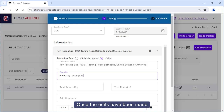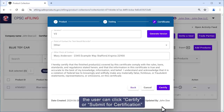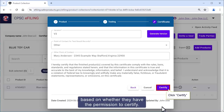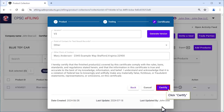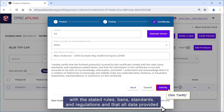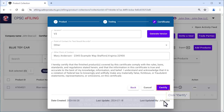Once the edits have been made and you've reached the final certification screen, the user can click Certify or Submit for Certification based on whether they have permission to certify. Note that by certifying, the user is attesting or certifying that the finished product covered by the certificate complies with the stated rules, bands, standards, and regulations, and that all data provided in the certificate is true and accurate to the best of their knowledge.